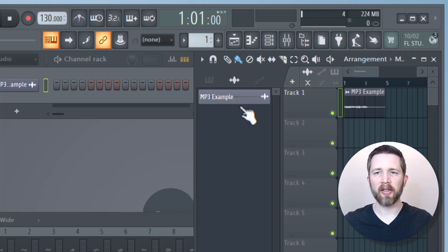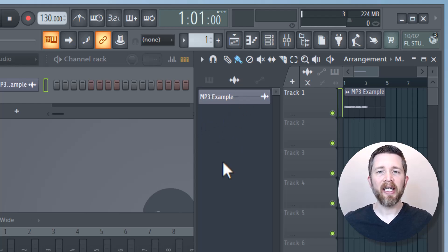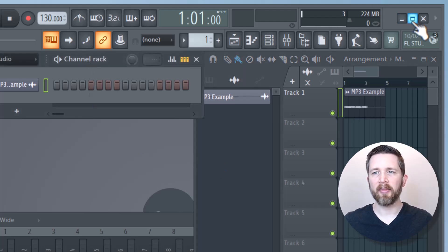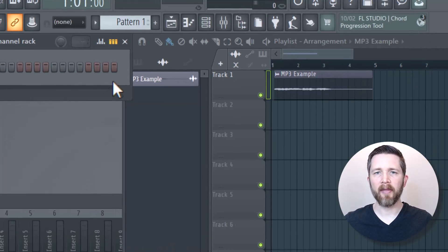If I add more, you'll see they're added there. The second way that you can add an MP3 file to your FL Studio project is through your channel rack. I'm going to expand my window again.